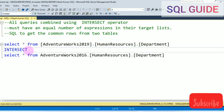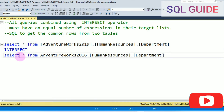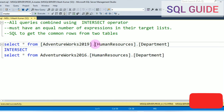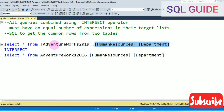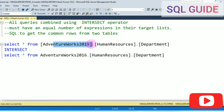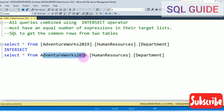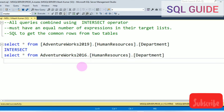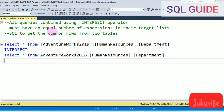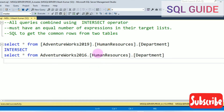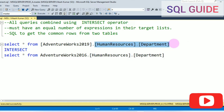How to pass the intersect command. I have the HumanResources.Department table from the AdventureWorks 2019 database and the HumanResources.Department table from the AdventureWorks 2016 database. You have to keep note: all queries combined using the intersect operator must have an equal number of expressions in their target list. I have equal table expressions with HumanResources.Department.